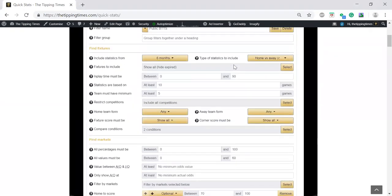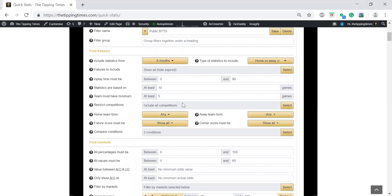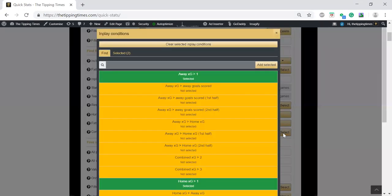First is included, show all, hide expired. Do no competitions, not worried about form or picture score. For pre-games, I've put two conditions in: away expected goals over one, home expected goals over one. Quite obvious really.